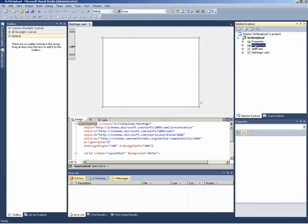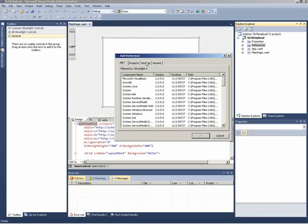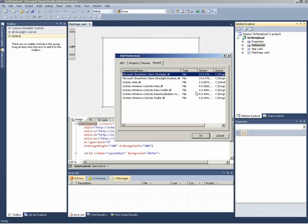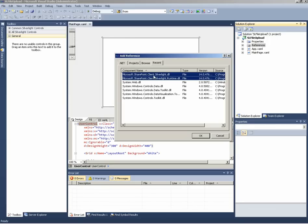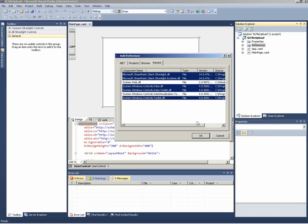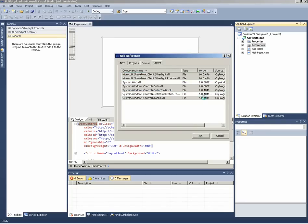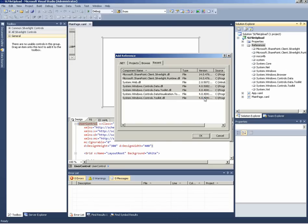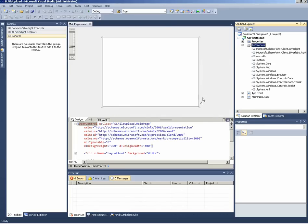The first thing to do now is to add the references we need. For sure we need the references to the client object model and we also need some references from the Silverlight toolkit in order to be able to use the drag and drop feature of Silverlight 4.